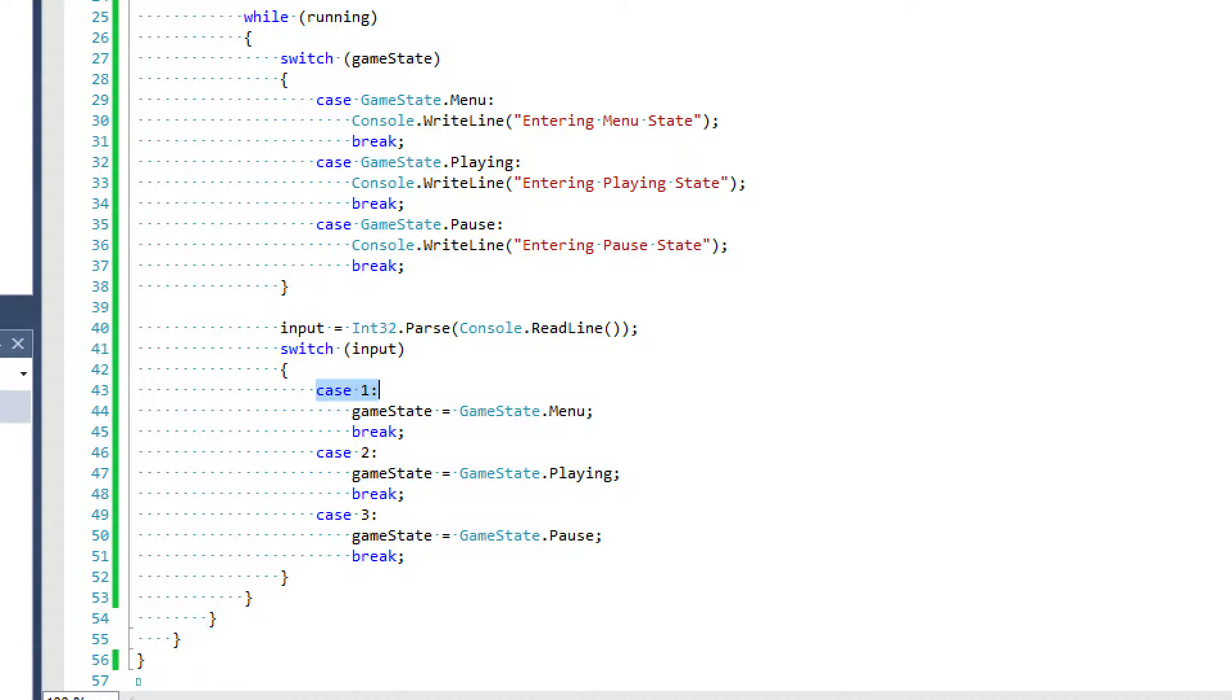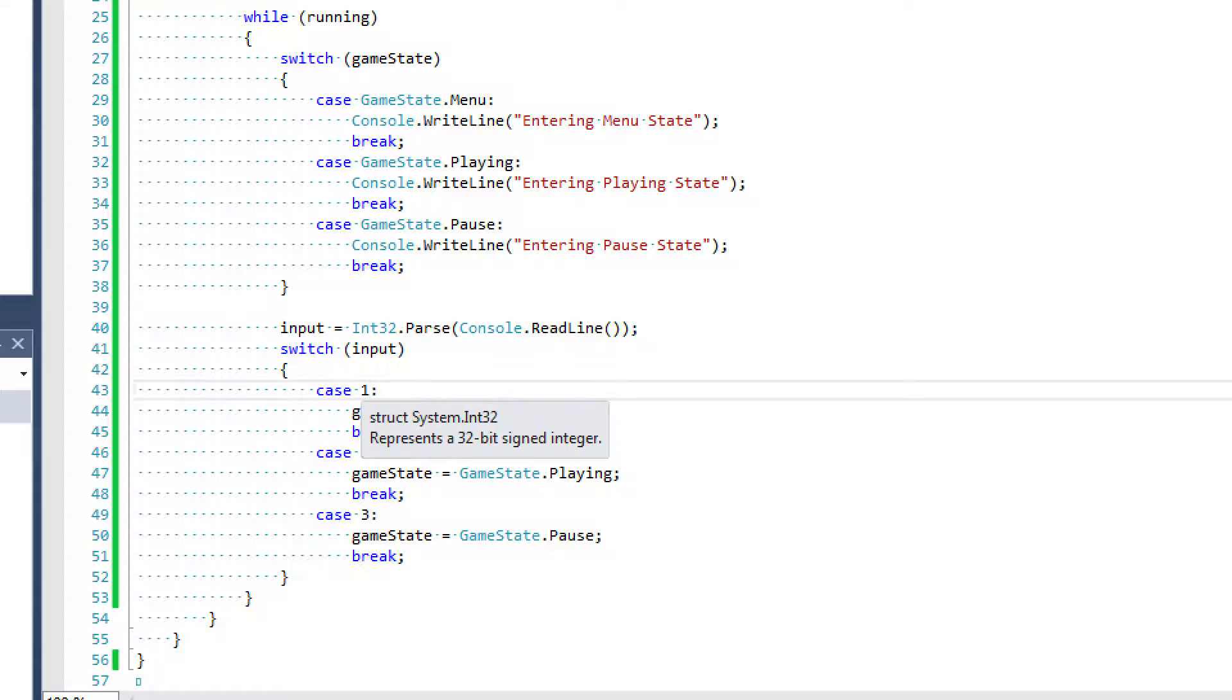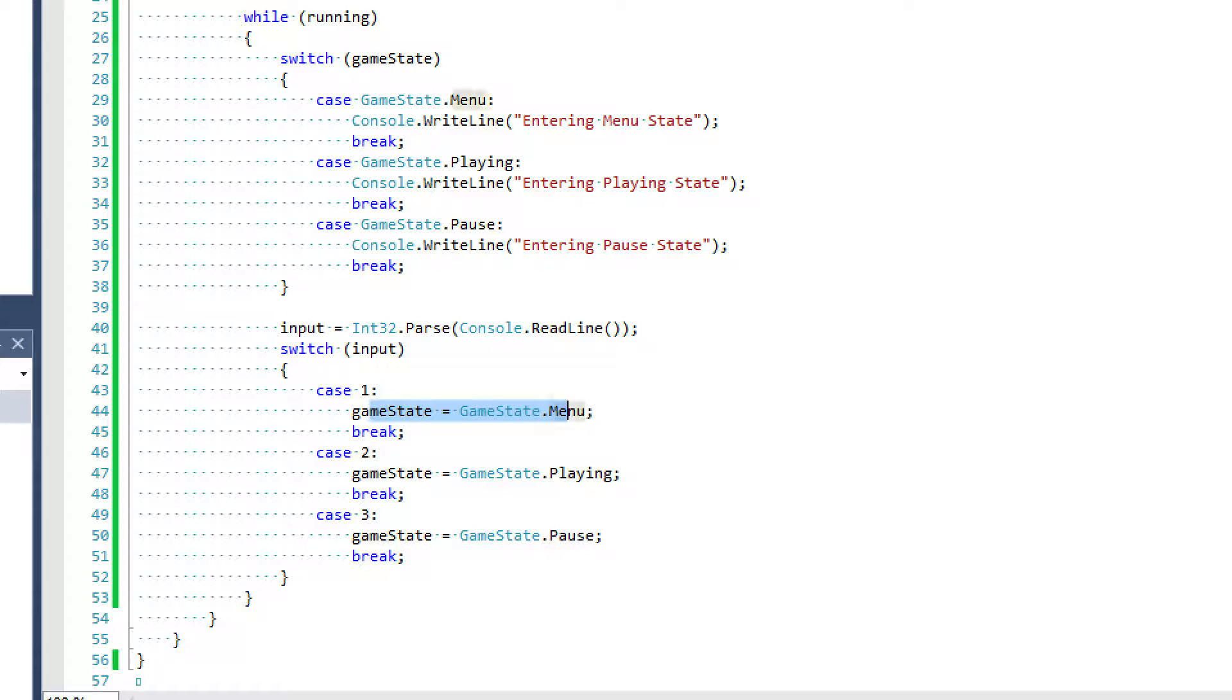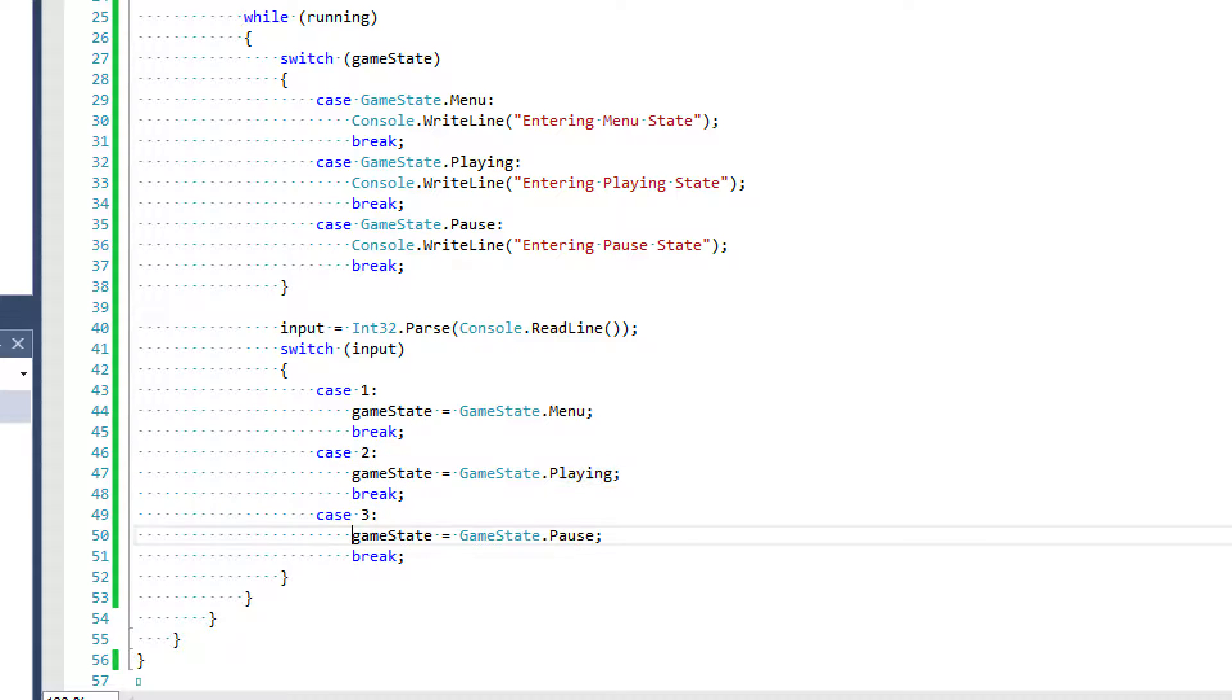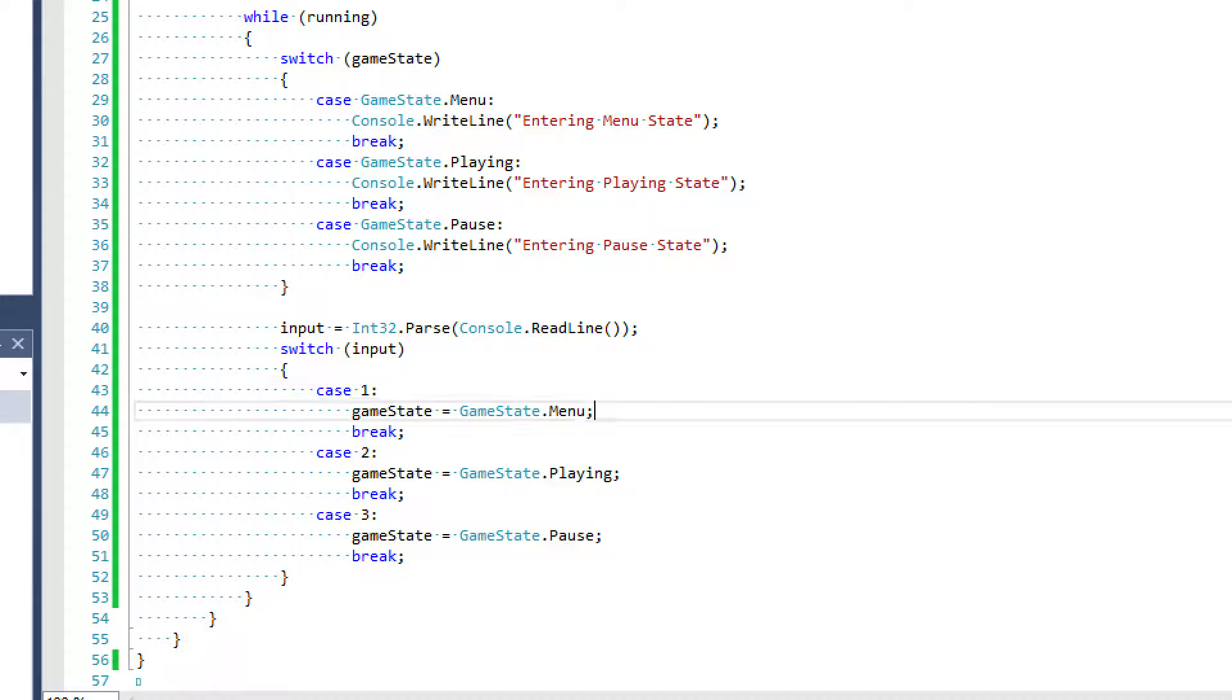So basically, we have case one. So if our input is one, then we're going to switch the game state to menu. If our case is two, we're going to switch the game state to playing. If our case is three, we're going to switch the game state to pause. And this is what I was talking about.